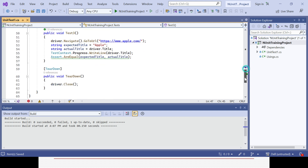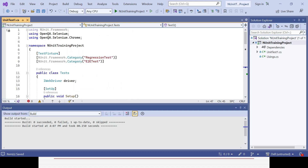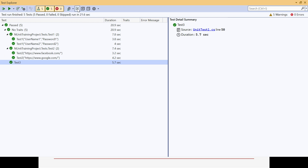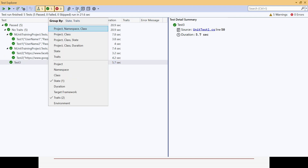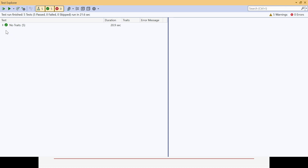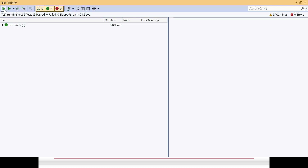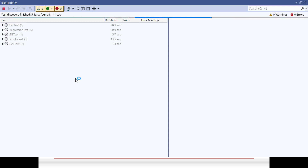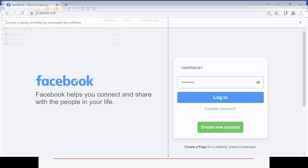Now the category part is done. Save the code, then go to Test, then Test Explorer. There is an option to click on the group-by menu and select traits. What happens automatically is all the test cases will be grouped based on the traits, which is nothing but the category. You can see the test cases will be categorized and grouped based on the category you have given.